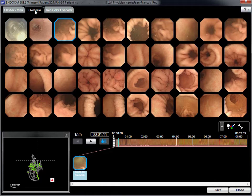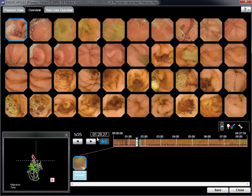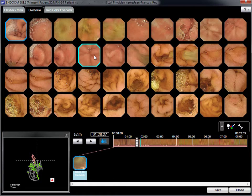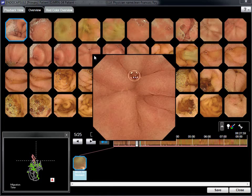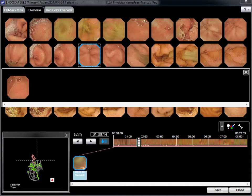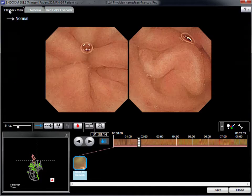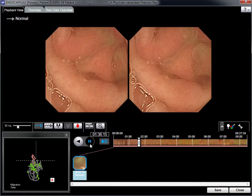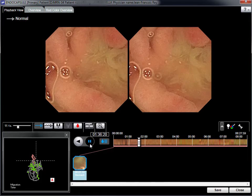Individual images can be enhanced or reviewed using these software functions. However, the diagnosis relies on the express selected mode, which allows selection of video images.